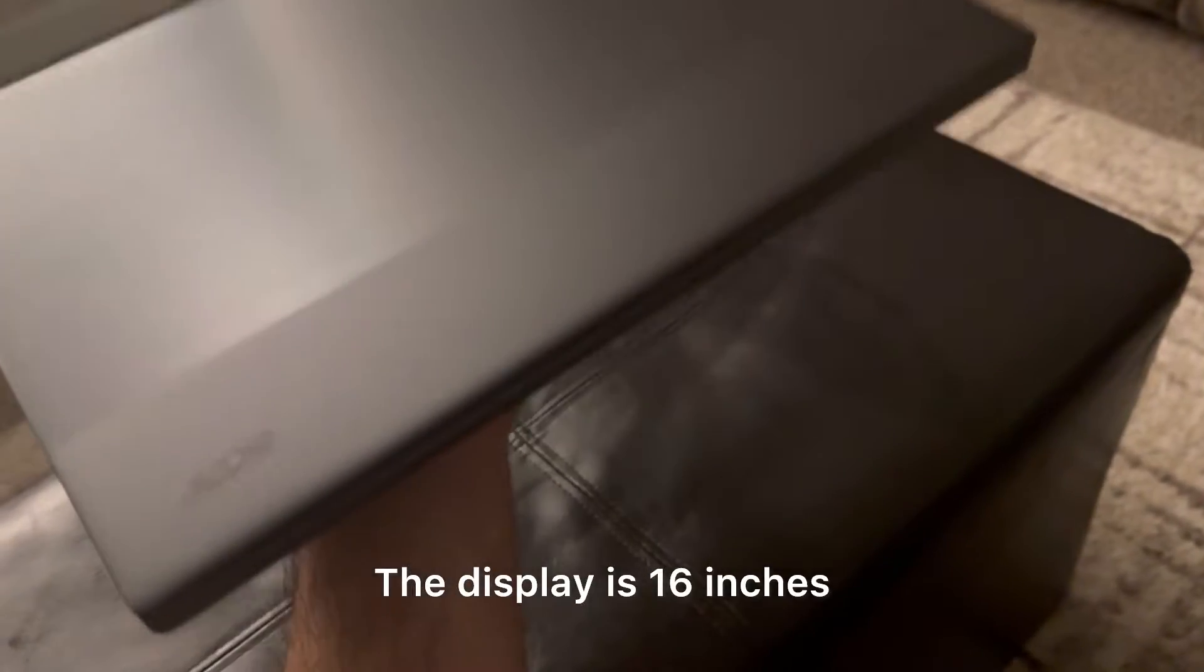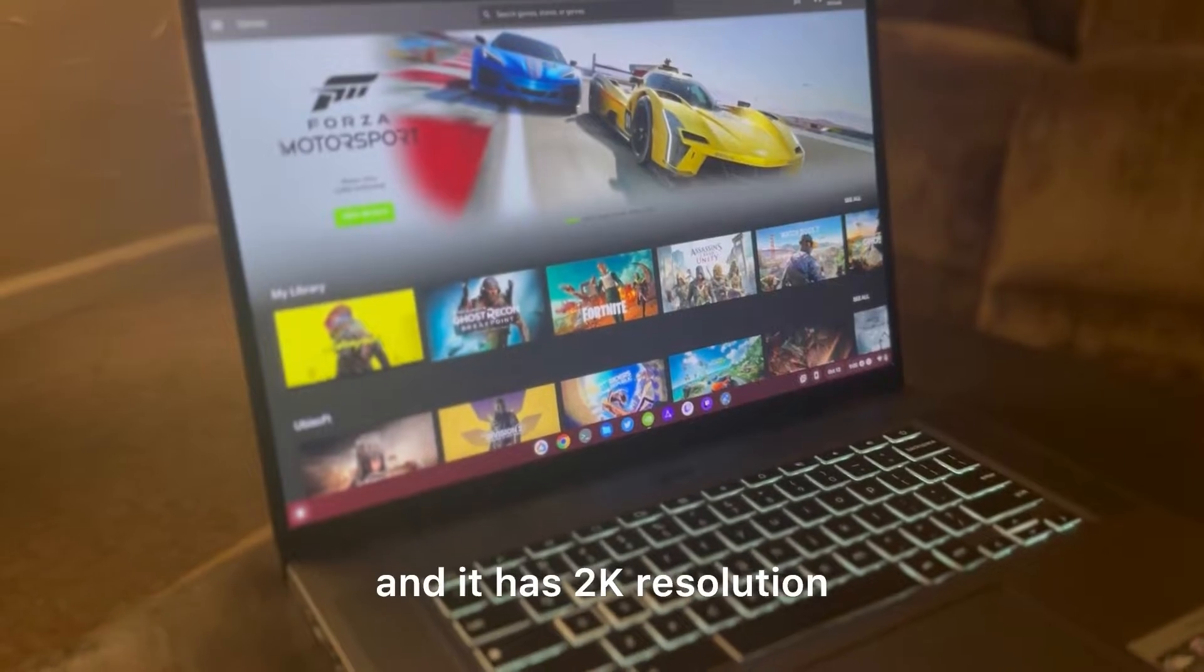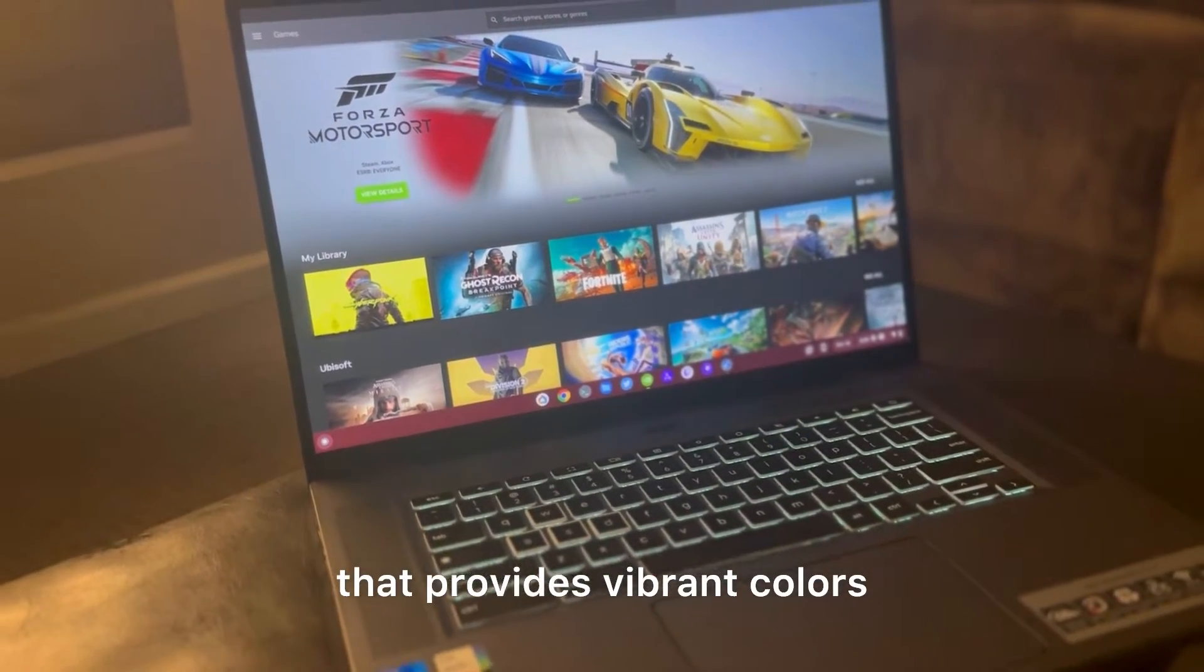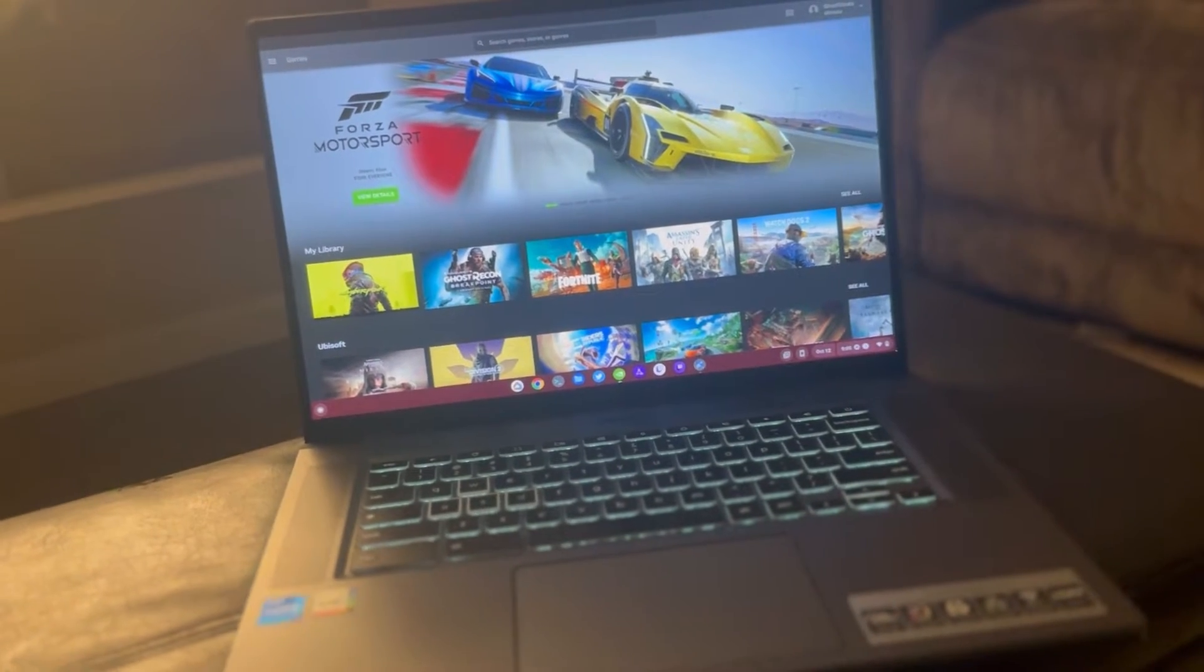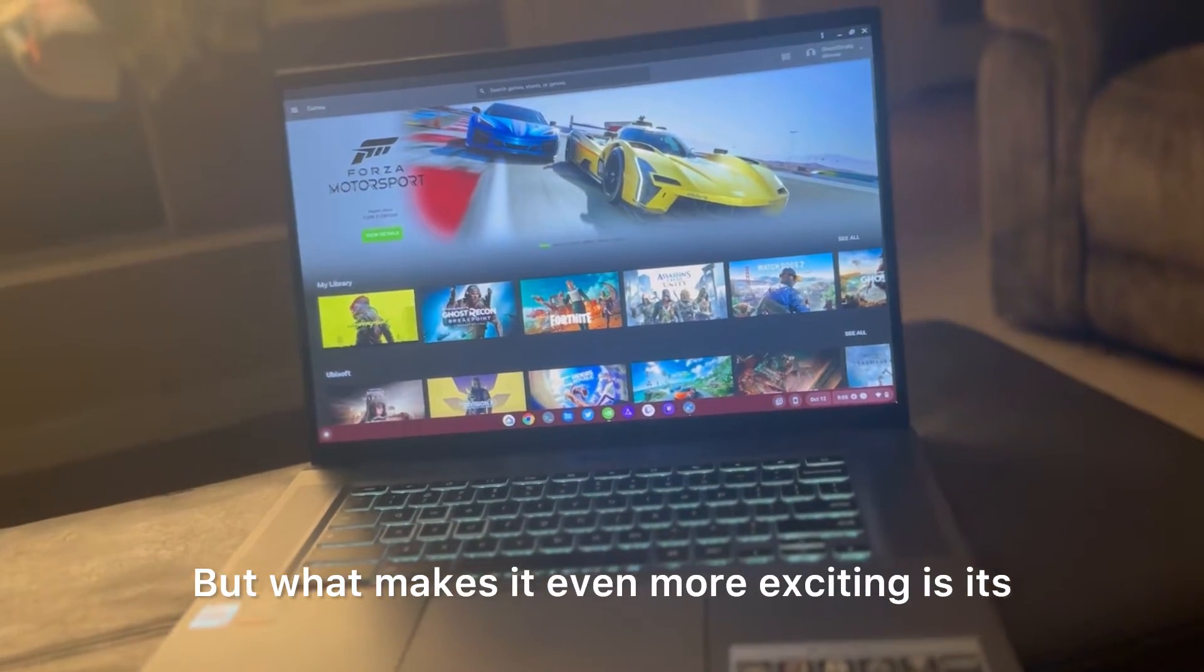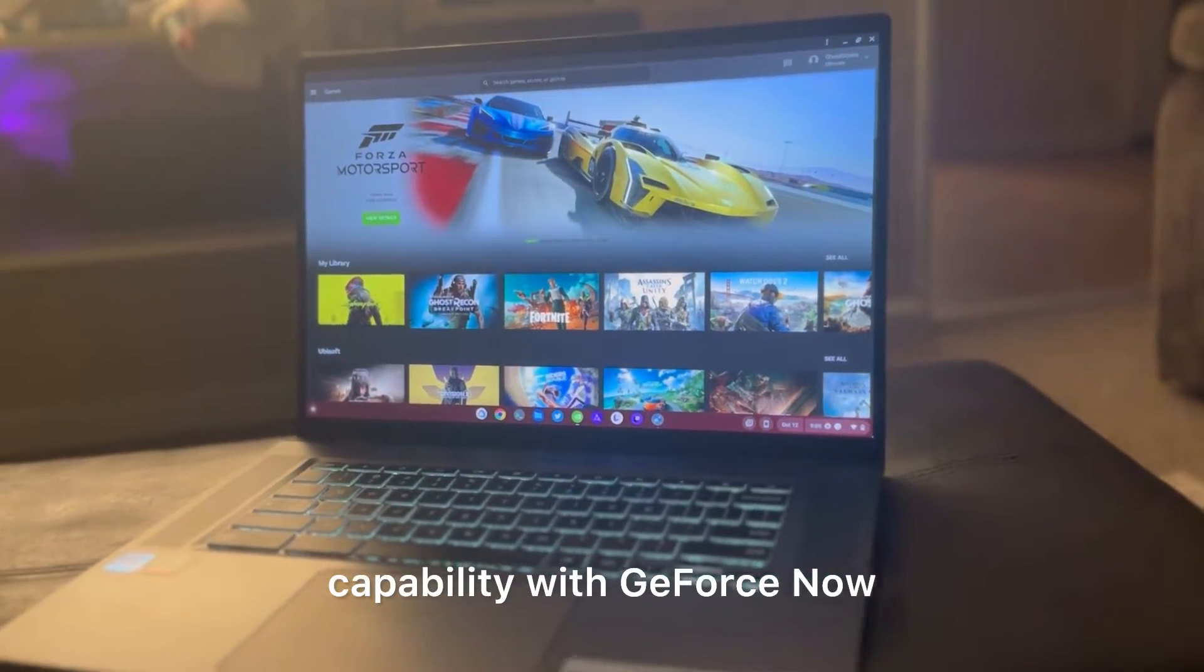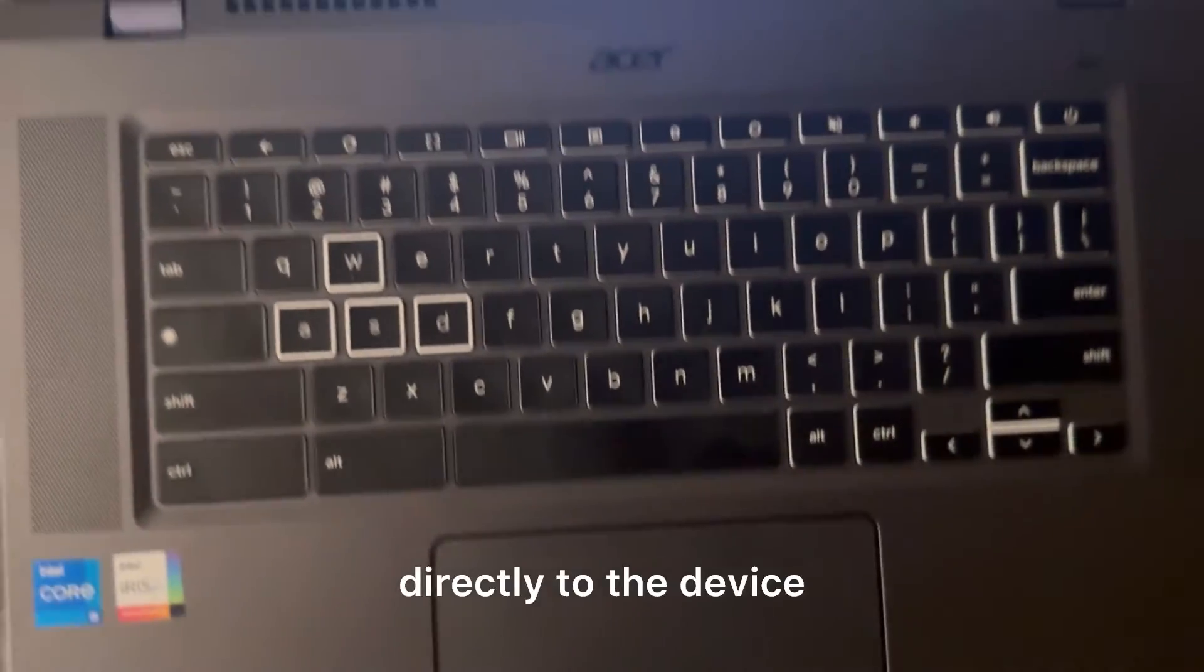The display is 16 inches and it has 2K resolution that provides vibrant colors and sharp visuals for your everyday tasks. But what makes it even more exciting is its capability with GeForce Now, allowing you to stream graphic intense games directly to the device.